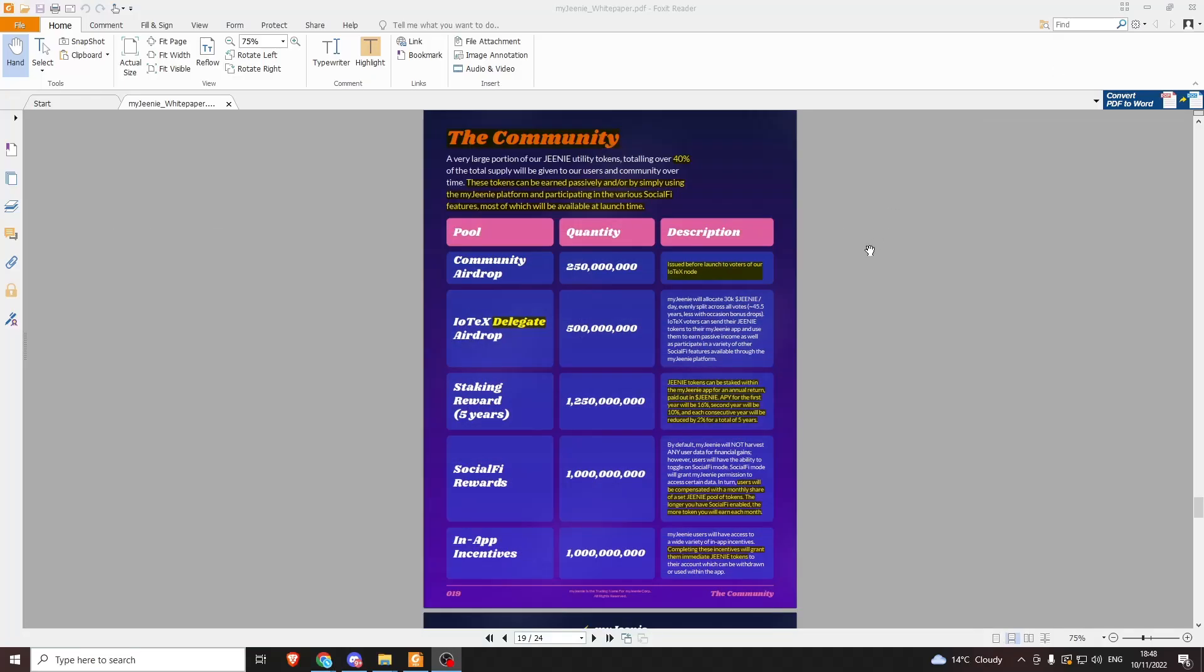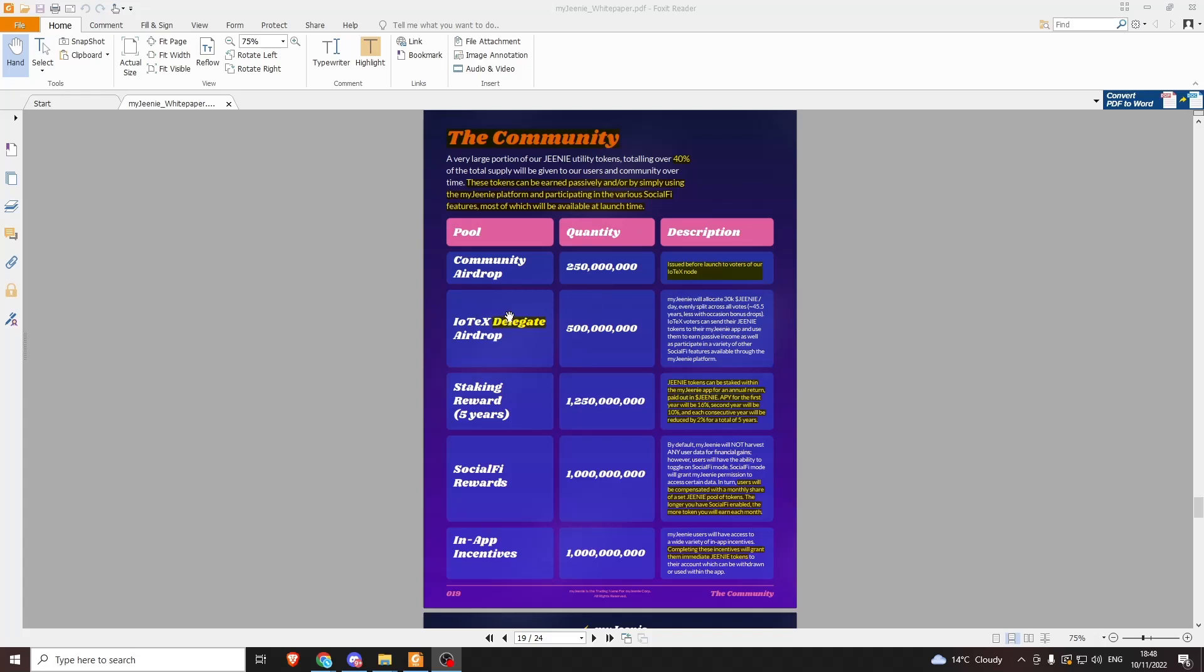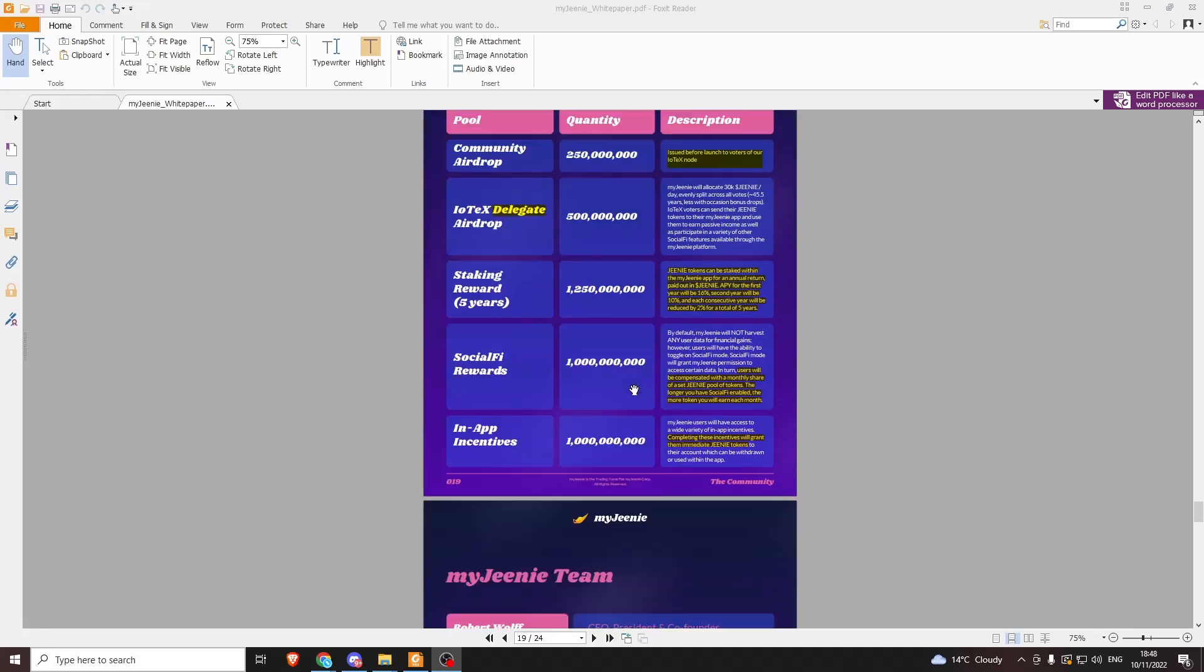Another 250 million of the community tokens are just going to be issued before launch to voters of the IoTeX node. So get on their node. Not only is it going to be the highest paying node once everybody jumps on it, you will also get Genie tokens and airdrop tokens as well. If you have IoTeX that you're staking, get it over to the My Genie node.